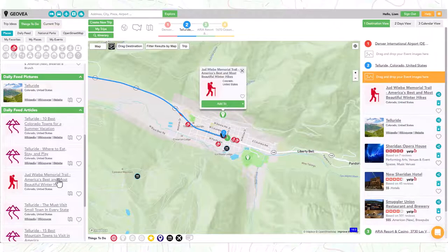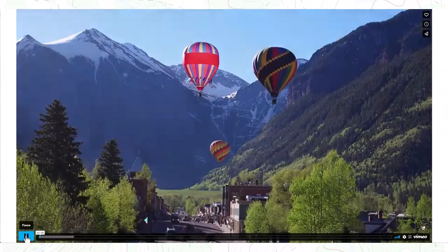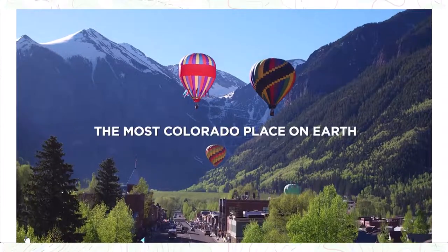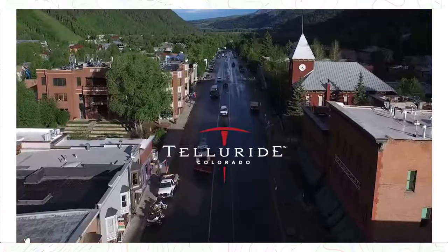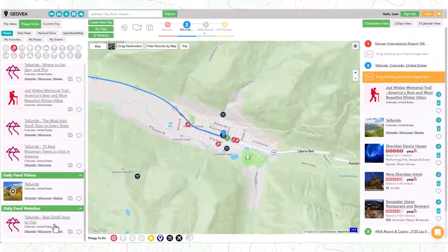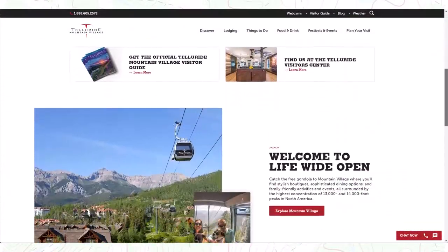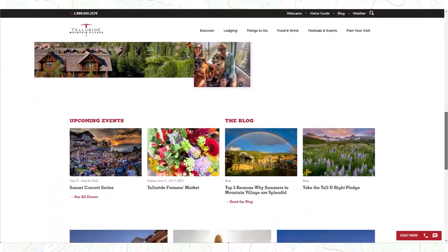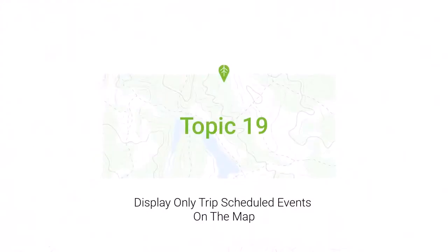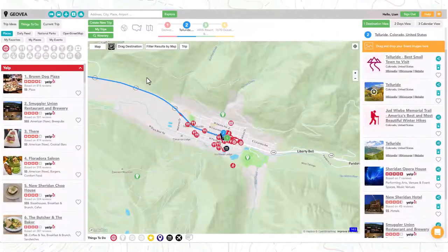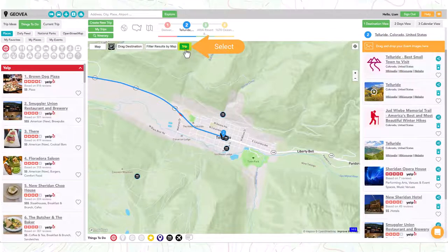We also look for videos that will quickly immerse you into that location — these can also be added to your destinations. And when we find unique websites that add extra insight, we include them and these can also be added to your destinations. If you want to clean up the map and show just the events that you have added to your trip, just select the trip button. If you want to see all available events, turn off the button.